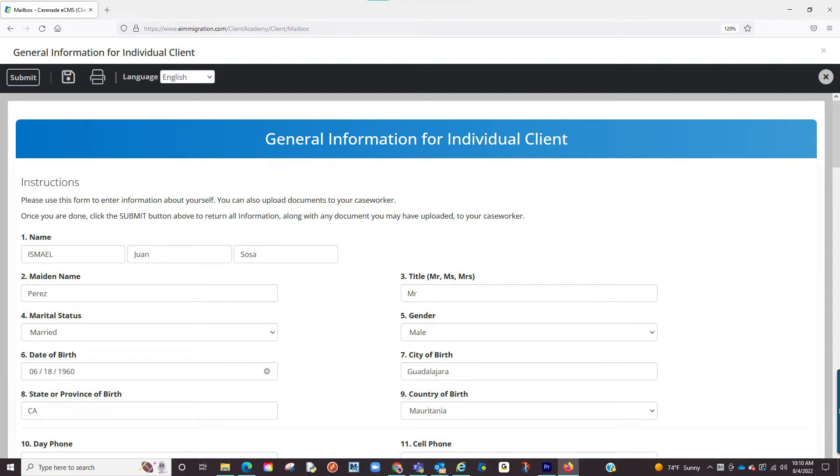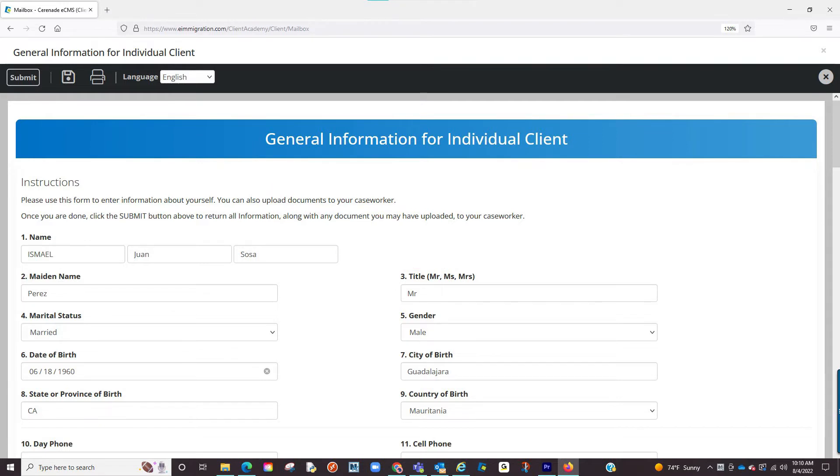You are now inside the questionnaire. To answer the questions, simply click on the editable boxes and input your answer. You will go one by one answering the questions as best as you can.